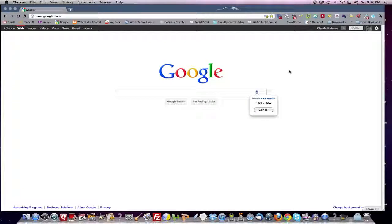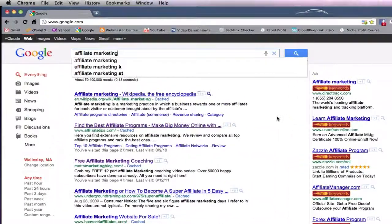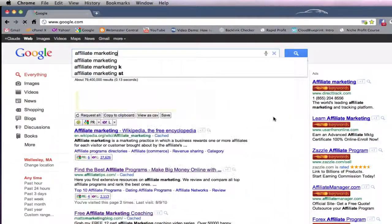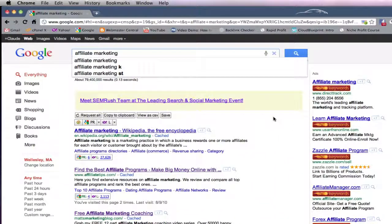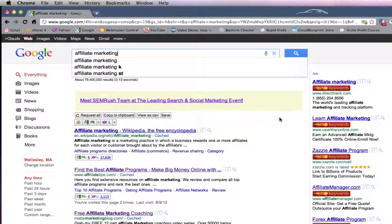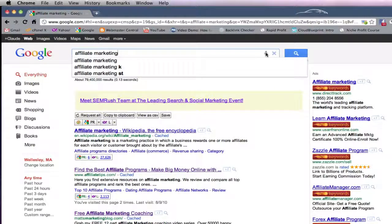Affiliate marketing. So it's got voice activated search. Maybe it's been there for a while, but it's kind of interesting. Let's try to refine this.